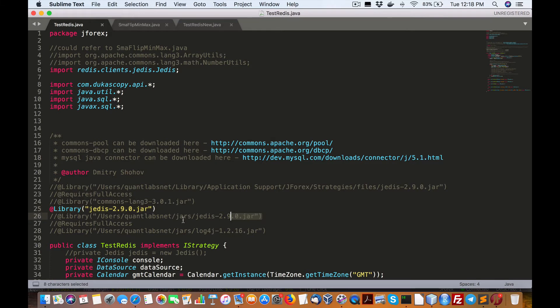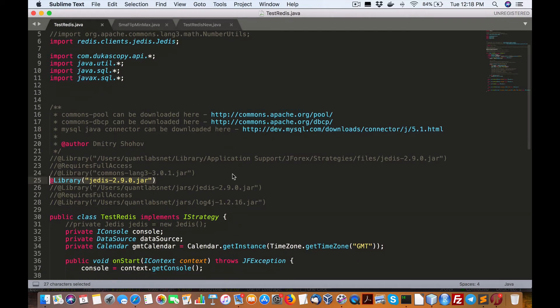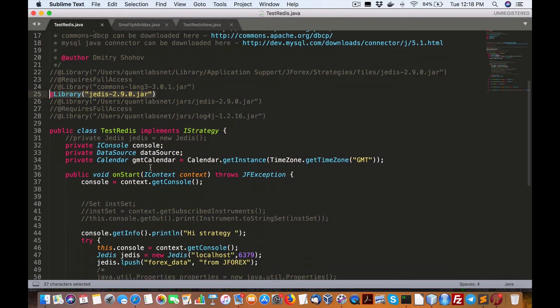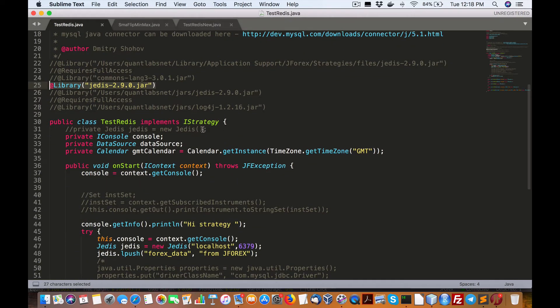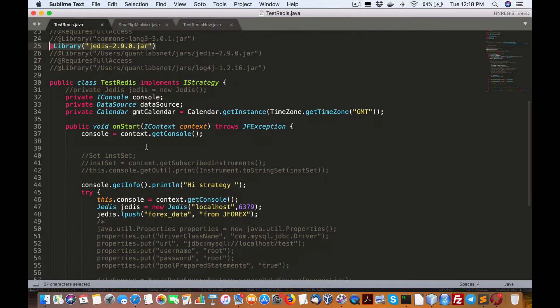Again, we can put it wherever you want, depending upon the folder that you're in. In this case, we're just calling this one, Jettus, the jar file. And then from there, we go about our business, setting up our strategy according to the Ducascopy templates that we know about.